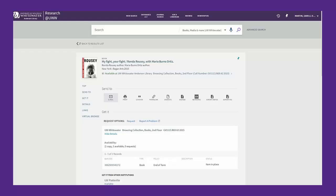If your login was successful, your name will appear at the top right corner of the page. To request the book, click on the request link in the Get It section.